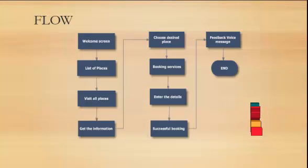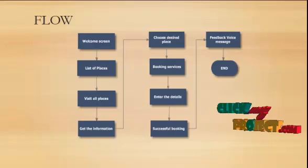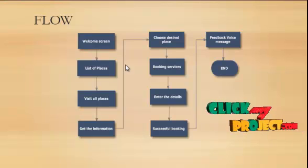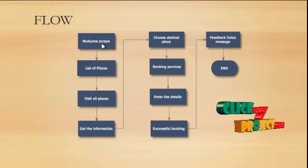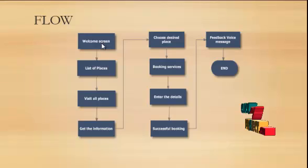Let us see the flow of our project. First, in our Android Tourist Guide app, we have to implement our home page that is welcome screen.